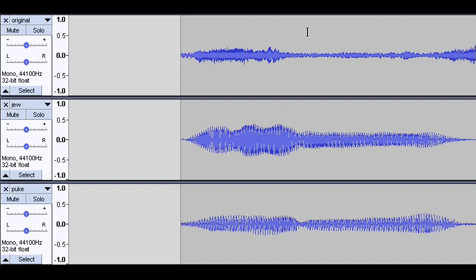What I did was I took the original video and I clipped out the word in question. And I converted the audio to waveform, which you can see here, the original clip at the top with the word in question.